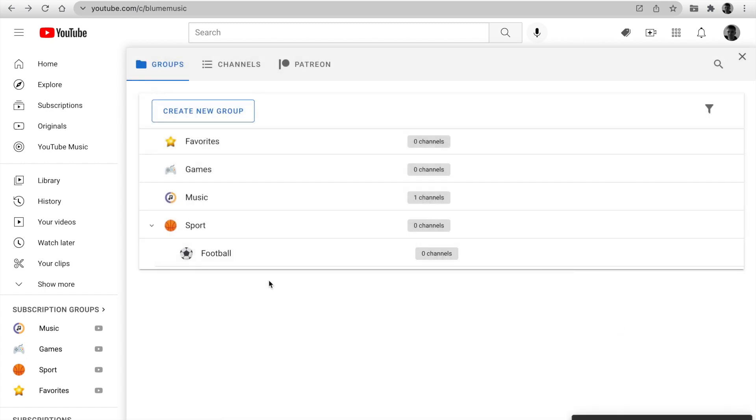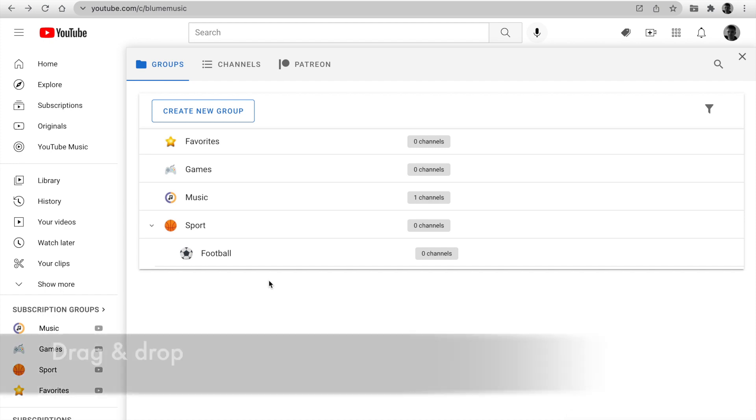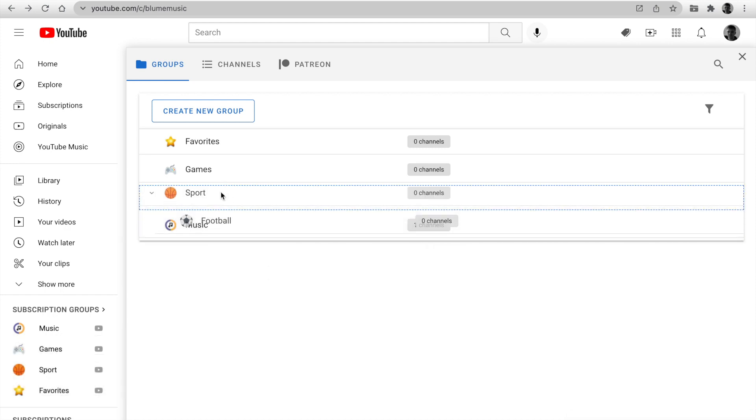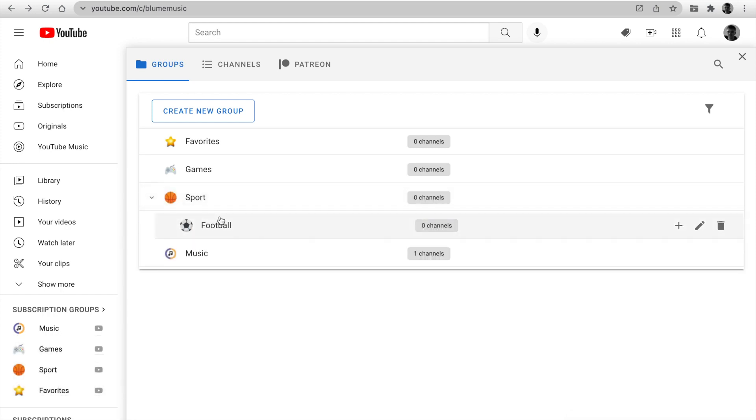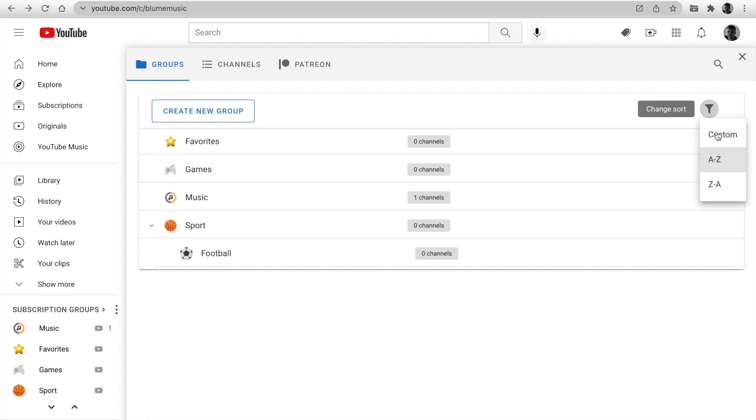You can change the order by using drag and drop, change sort options. If you are our patron, you can make nested groups.